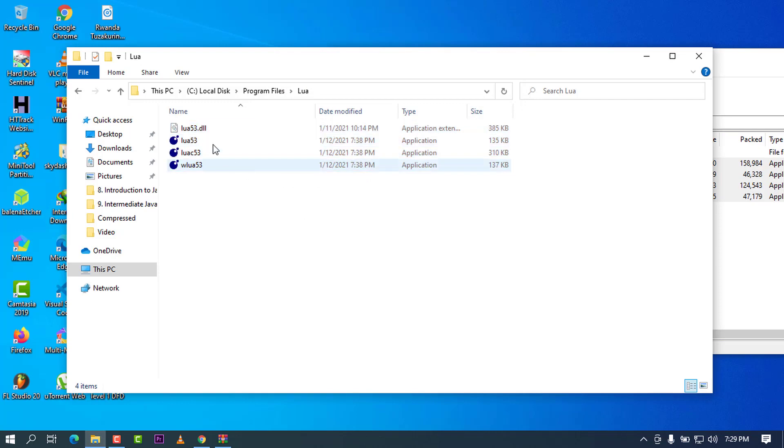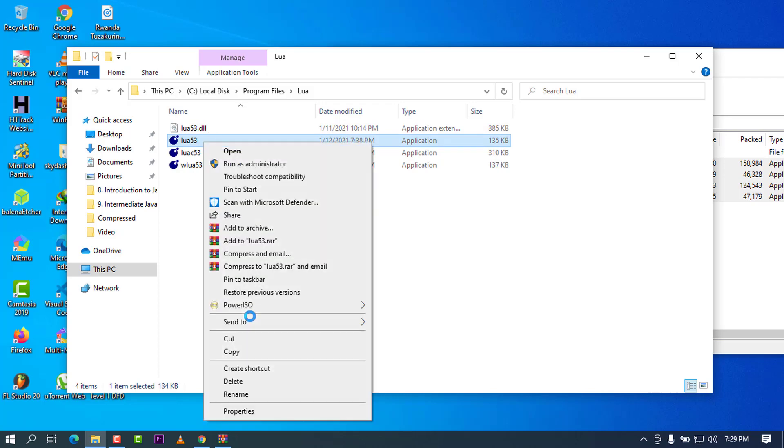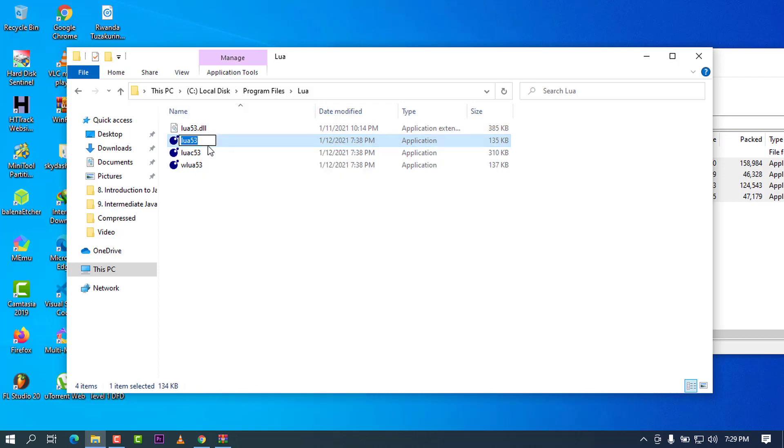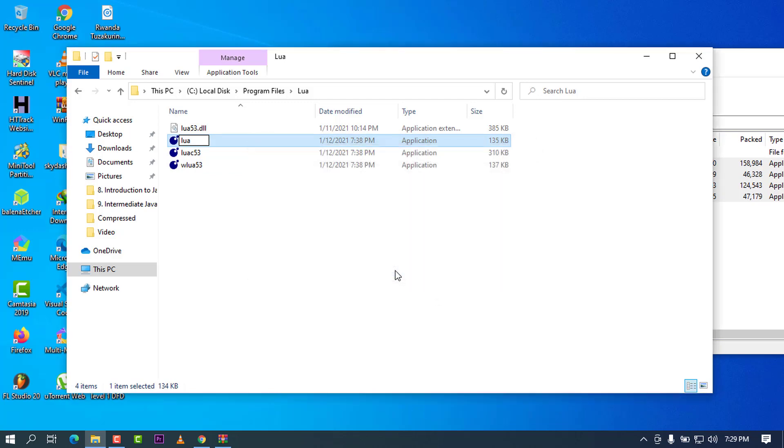To bring all the files like this one, and for the sake of calling this Lua 53 application more easily, I'm going to rename it to only Lua. I'm going to go ahead and type, go to rename, and I will remove this 53. I will have to click in the free space. It will ask me to authorize this as an administrator. I'm going to go ahead and press continue.